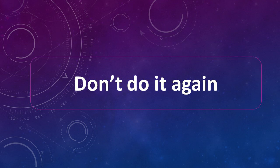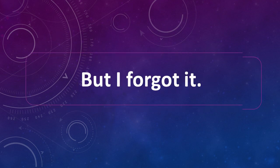Don't do it again. Don't do it again. But I forgot it. But I forgot it.